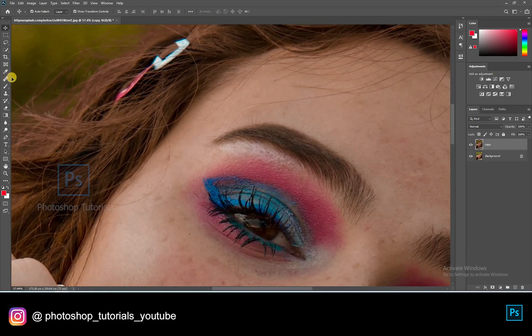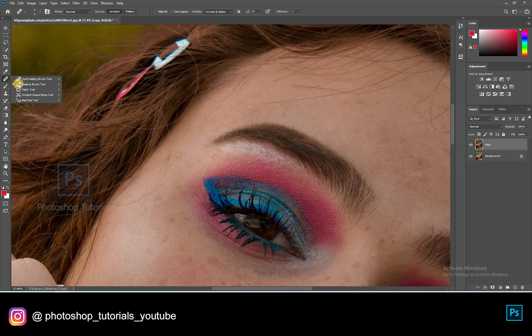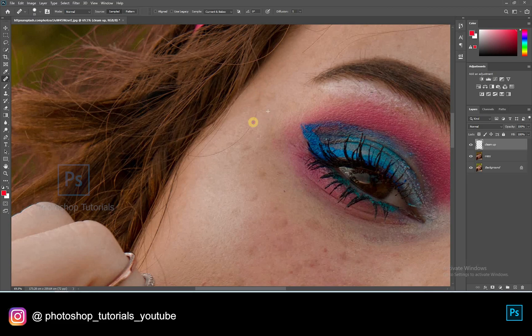Let's clean up the skin by removing the dark spots and hair from the skin. Open a new layer. Click on the Healing Brush, choose Layer Sample as Current and Below. Now start healing.